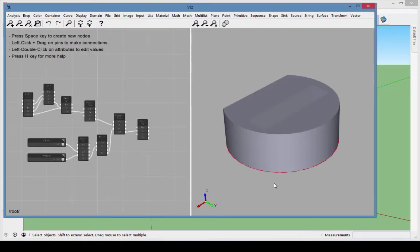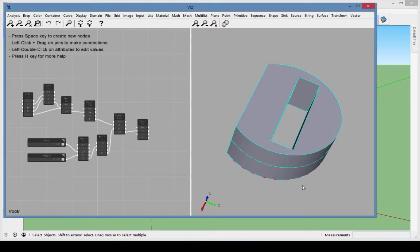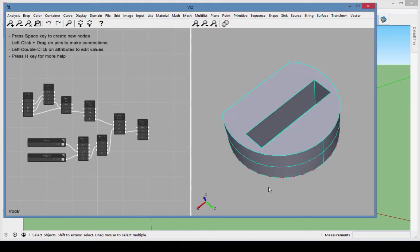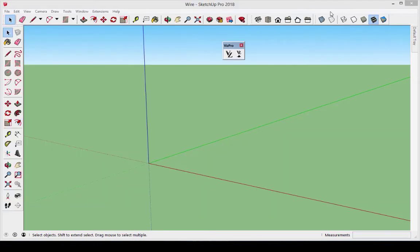In our second example, we'll look more closely at edges, wires, and faces. We'll build the model entirely within Vis, with results identical to what you'll find in the sample model called Wire. This model is a prismatic object with a rectangular hole through the middle.